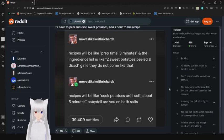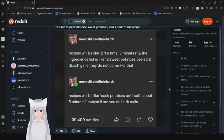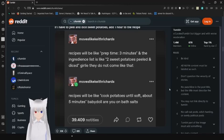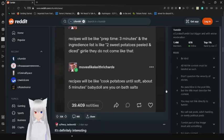Recipes will be like prep time three minutes, and the ingredients it lists is like two sweet potatoes peeled and diced. Girlie, that'll take longer than that. Recipes will be like cooked potatoes till soft, about five minutes. Baby doll, are you on bath salts? They might be, who knows.